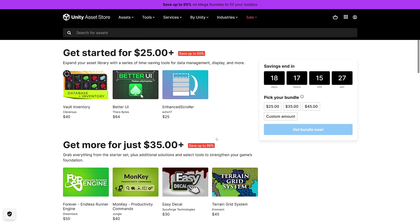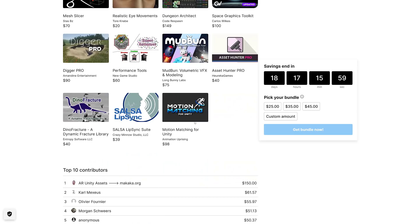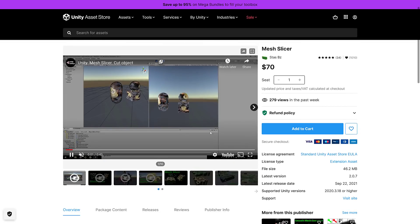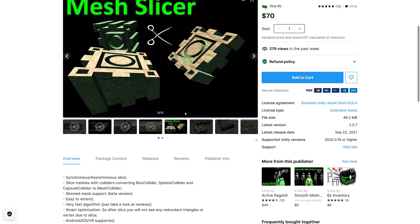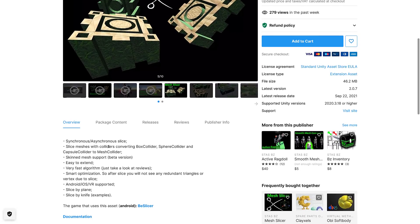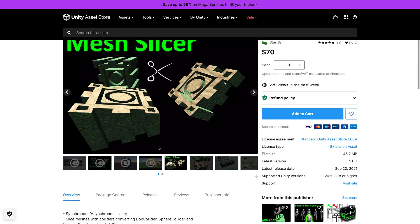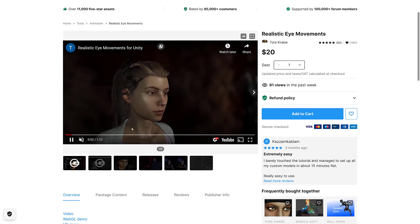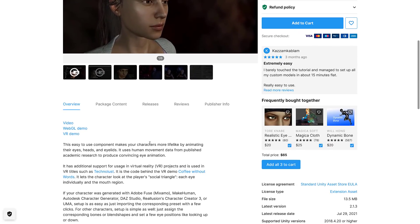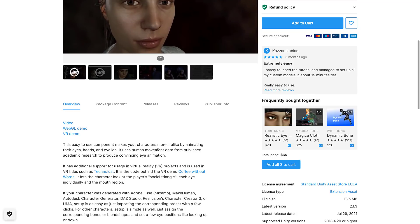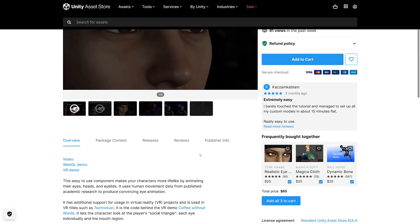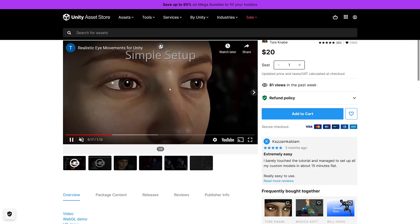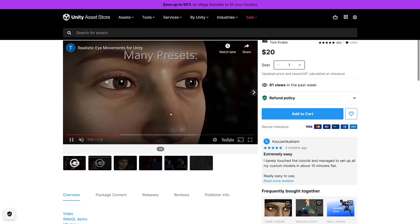Now let's take a look at the $45 tier. I opened it up twice apparently. Here we have Mesh Slicer. Asynchronous synchronous slices meshes with colliders, converting box collider, sphere collider and capsule colliders into mesh colliders, skinned mesh support, easy to extend. So if you want to cut up your meshes, that's what this one is all about. The first tier sucks basically boils down to it. You're getting by far and away the best value picking up the final tier.